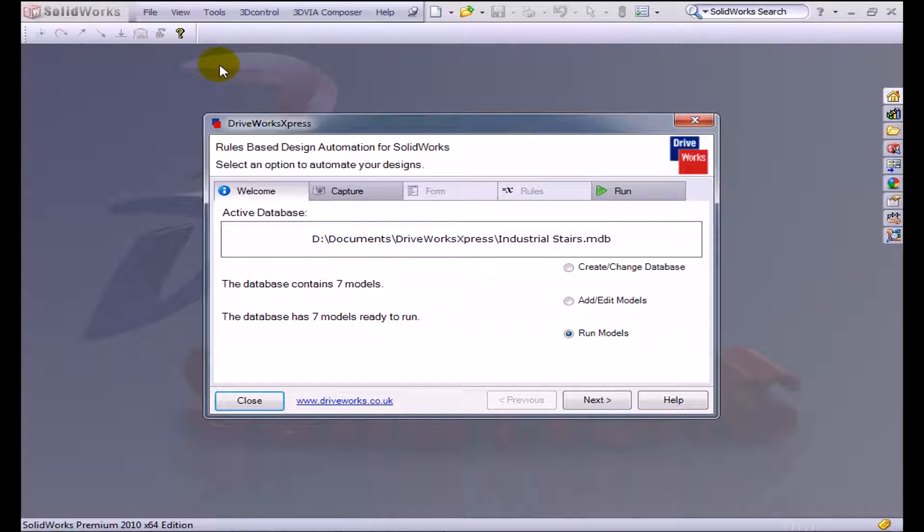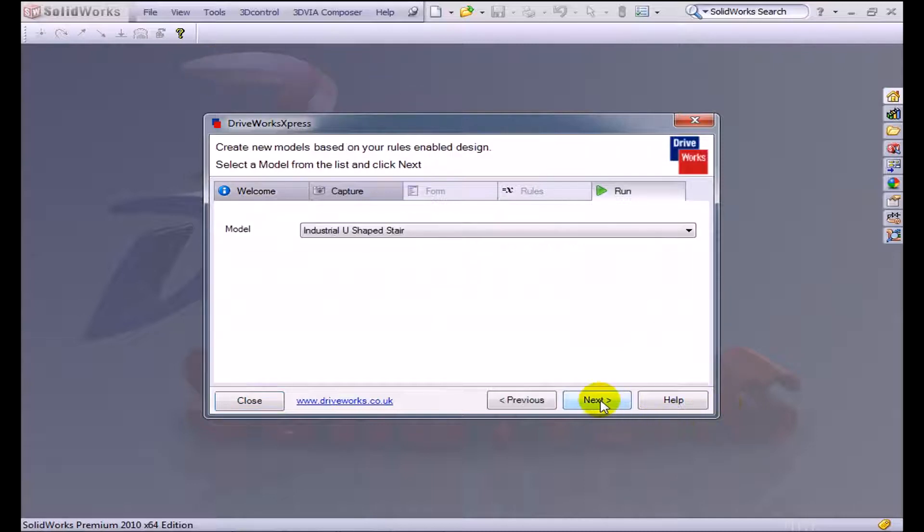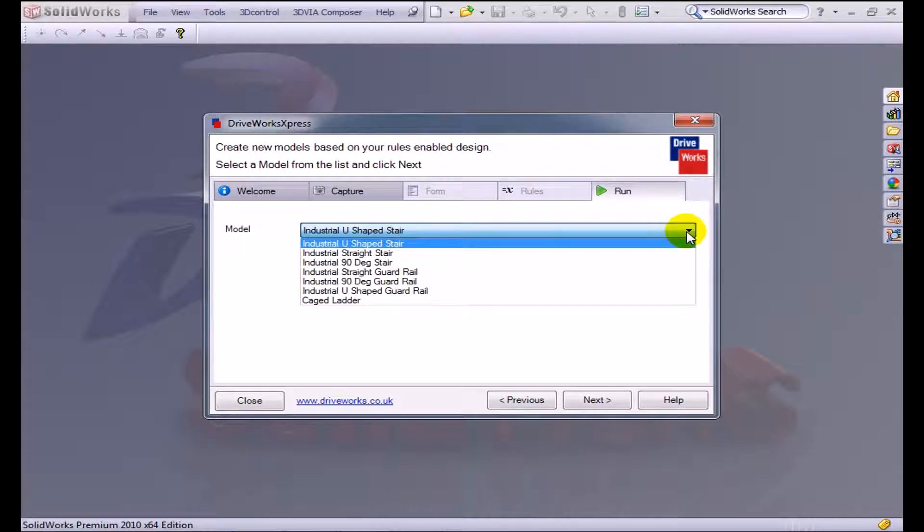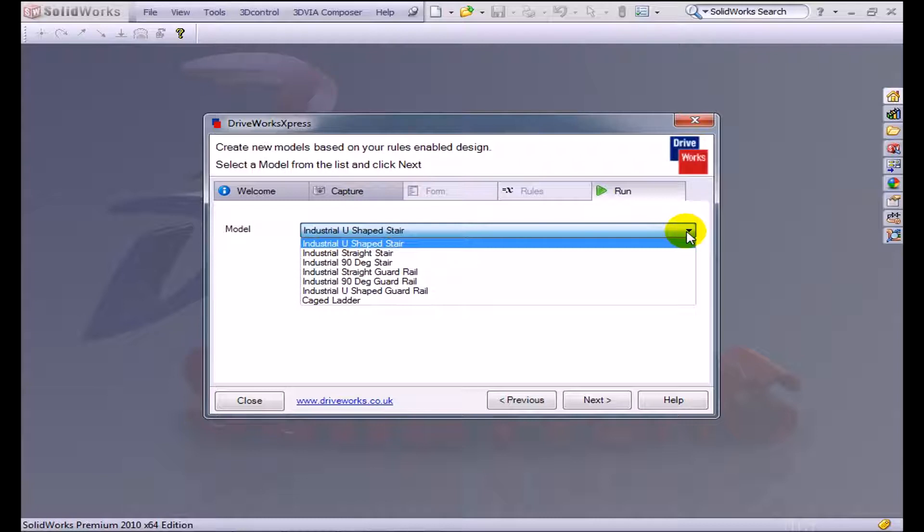You'll see that I have an active database, industrial stairs. I'm going to go ahead and run this model. I've created this form that has the type of models of stairs: industrial U-shaped, industrial straight stairs, 90-degree stairs, stairs with guardrails, 90-degree guardrail, U-shaped guardrail, and caged ladder stairways. So the customers or the salesperson can pick any one of these stairs and select some attributes so that SolidWorks will automatically create it without the engineer having to do any of that tedious mundane work.